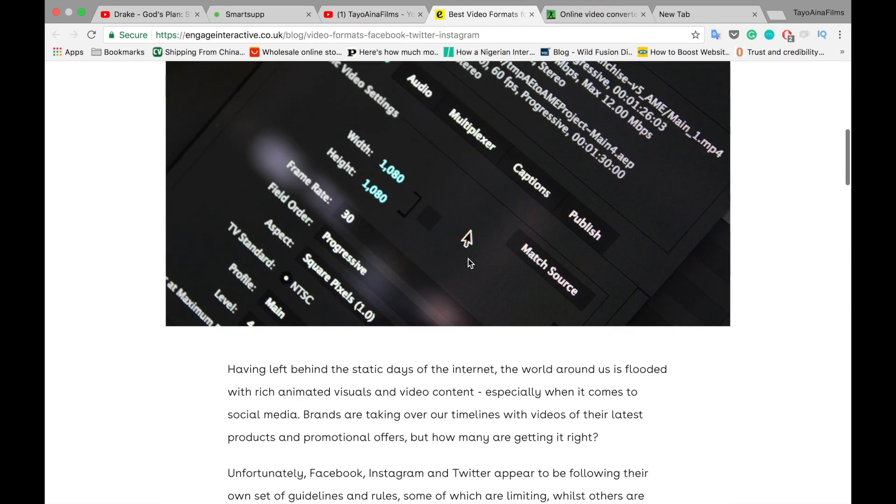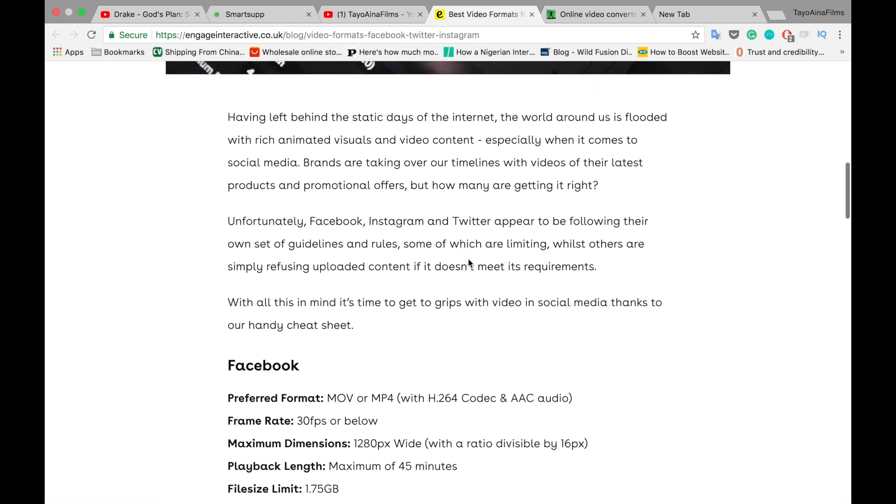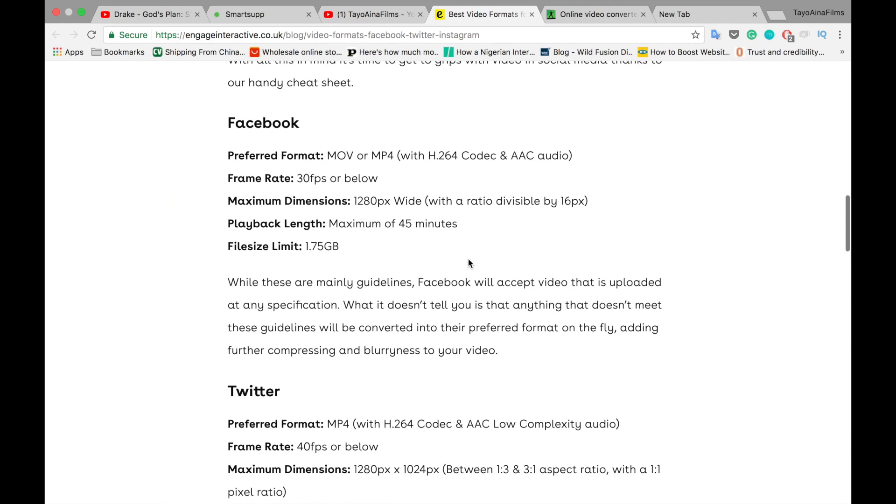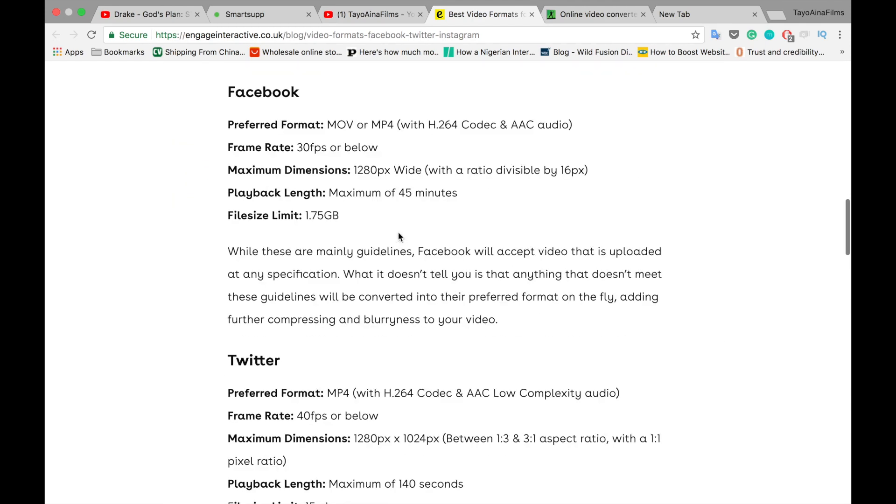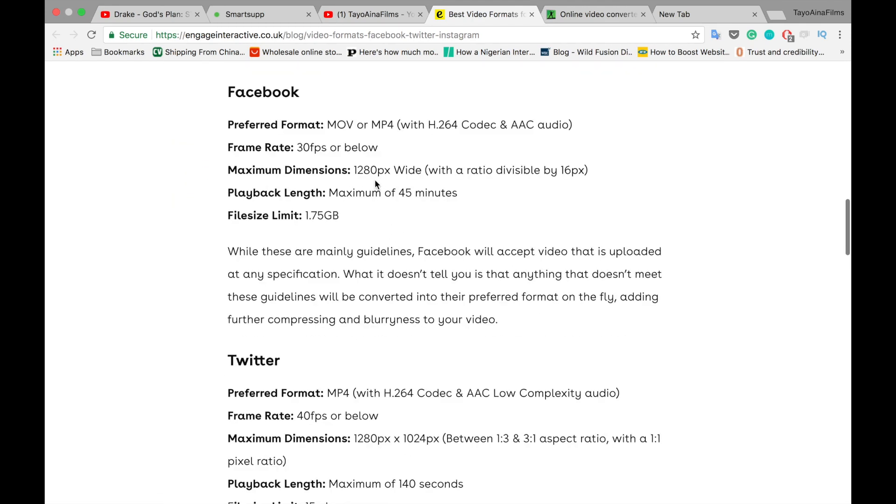And according to this website, the best size for each social media platform is called Engage. This is a website for social media, Facebook, Twitter, and Instagram.